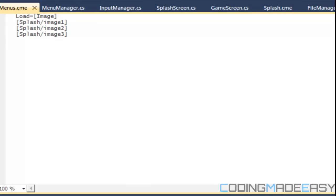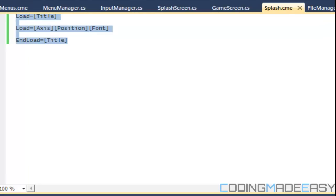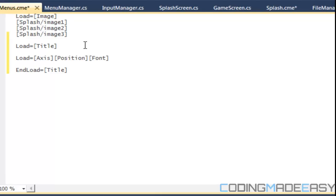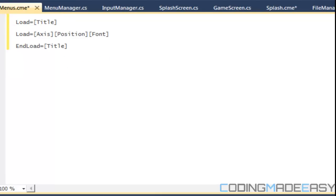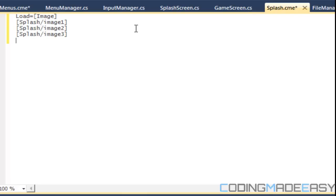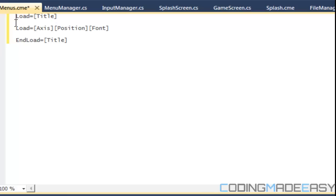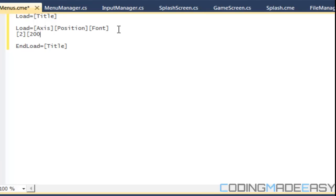Oh man, I accidentally changed the splash. I've got to cut these and put them back in splash. Save that. Okay, so this is our menu .cme. So we've got those three things we've got to load in. For our axis I'll make it two. For our position I'll make it 200, 200 — I'll talk about position being centerized later.